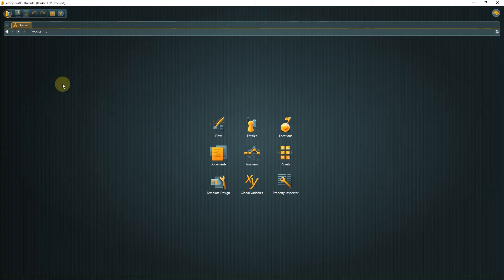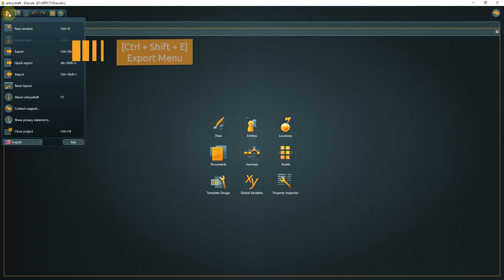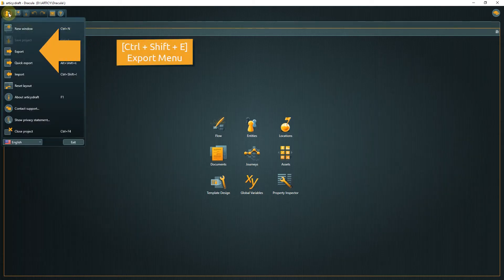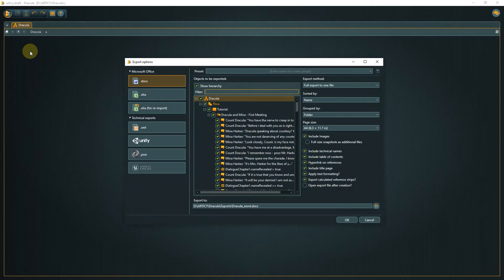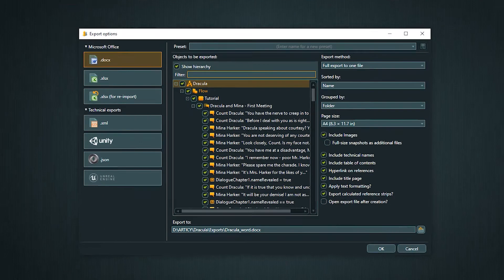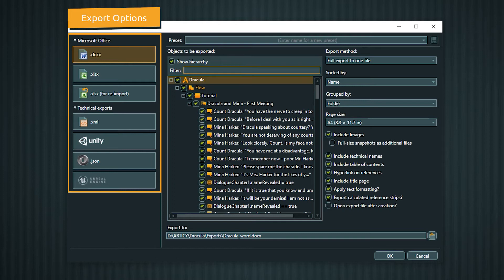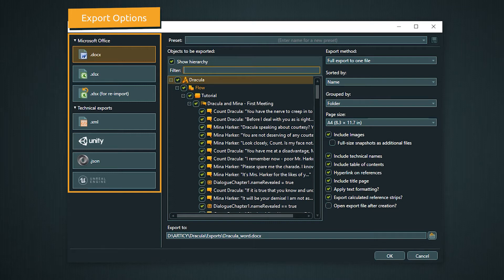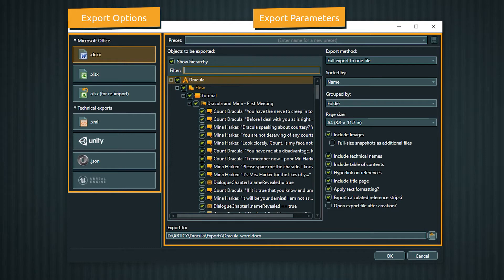Most export options are accessible through the main menu or hotkey Control plus Shift plus E. This opens the export window. On the left side you find the list of options divided into Microsoft Office exports and technical exports. The right side contains the export parameters, which can differ between the options.